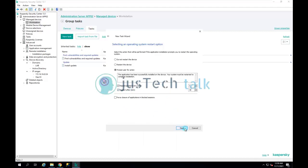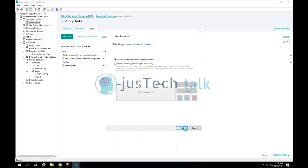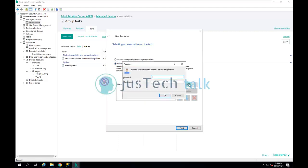If you already have Network Agent installed, you don't need to provide an account. But since I don't have Network Agent installed, I'll click 'Account required' so that Network Agent can also be installed. I'll click Add and provide my credentials, then click OK and Next.